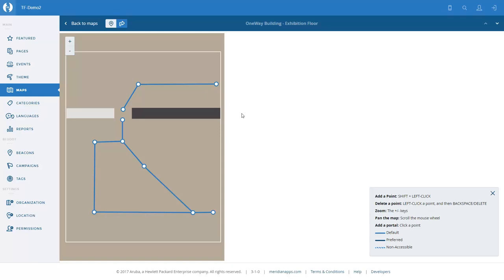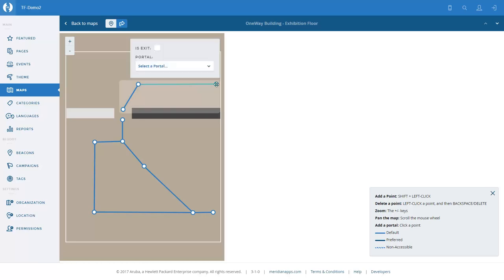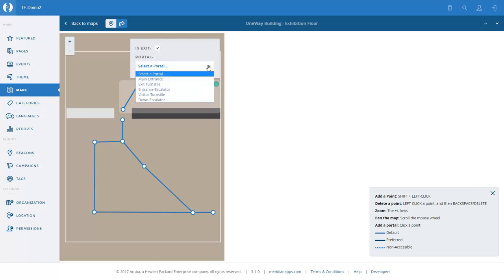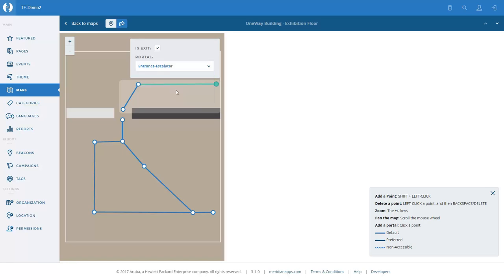So let's look at the portal usage on this particular floor. We'll start with the user coming up the escalator — they arrive at this node. We're going to turn that into a portal. It is an exit portal and it is the 'entrance escalator'.